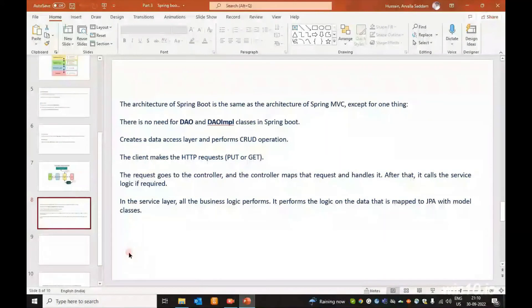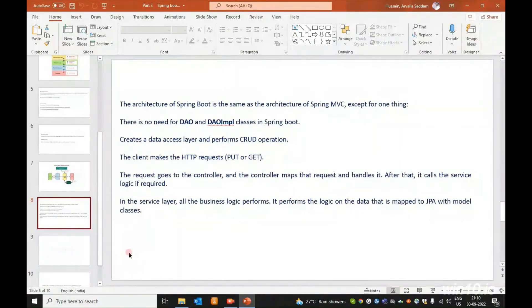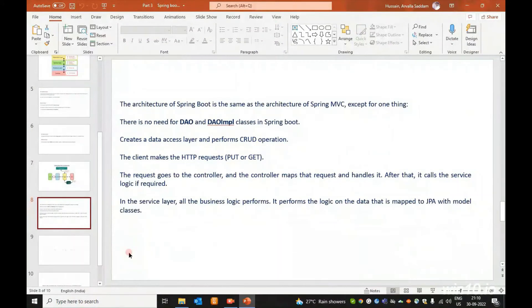In Spring MVC architecture, we have to create DAO classes and DAO implementation. We will compare the Spring Boot application and the Spring MVC application and learn some differences in the next video.